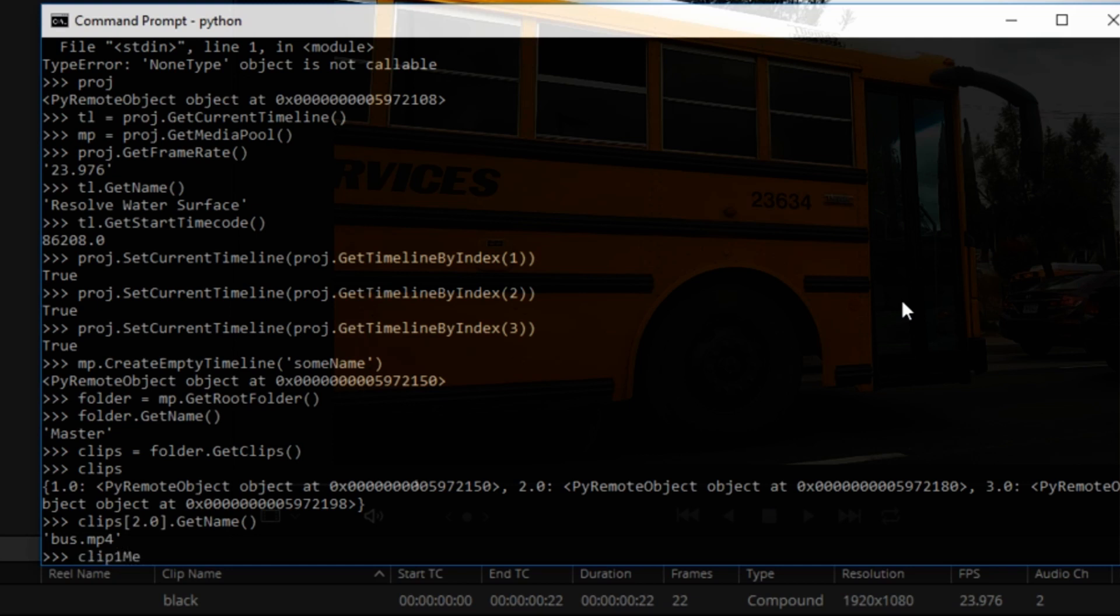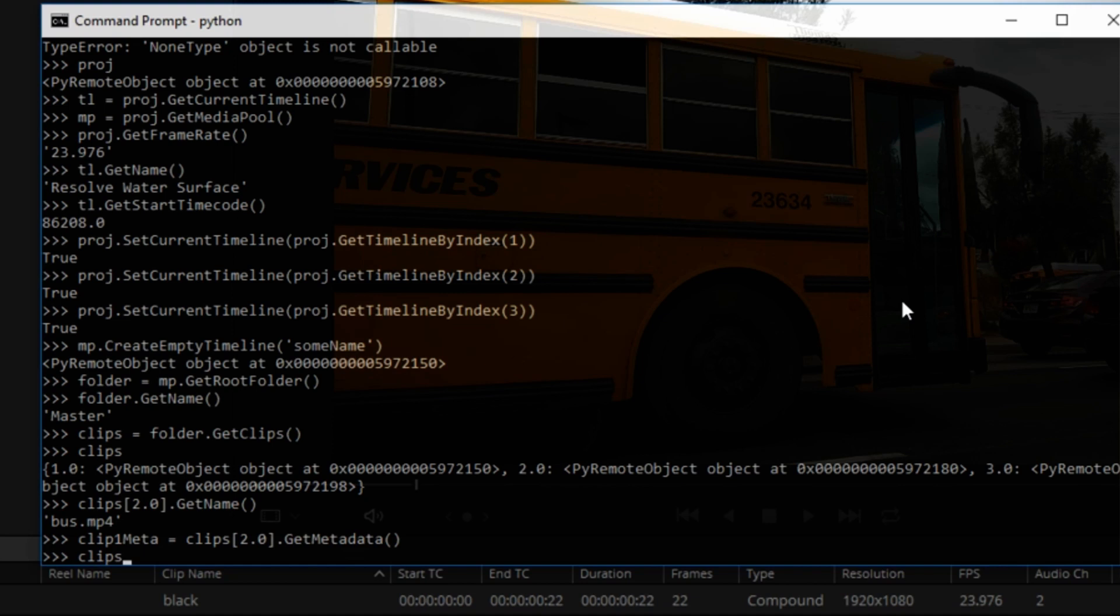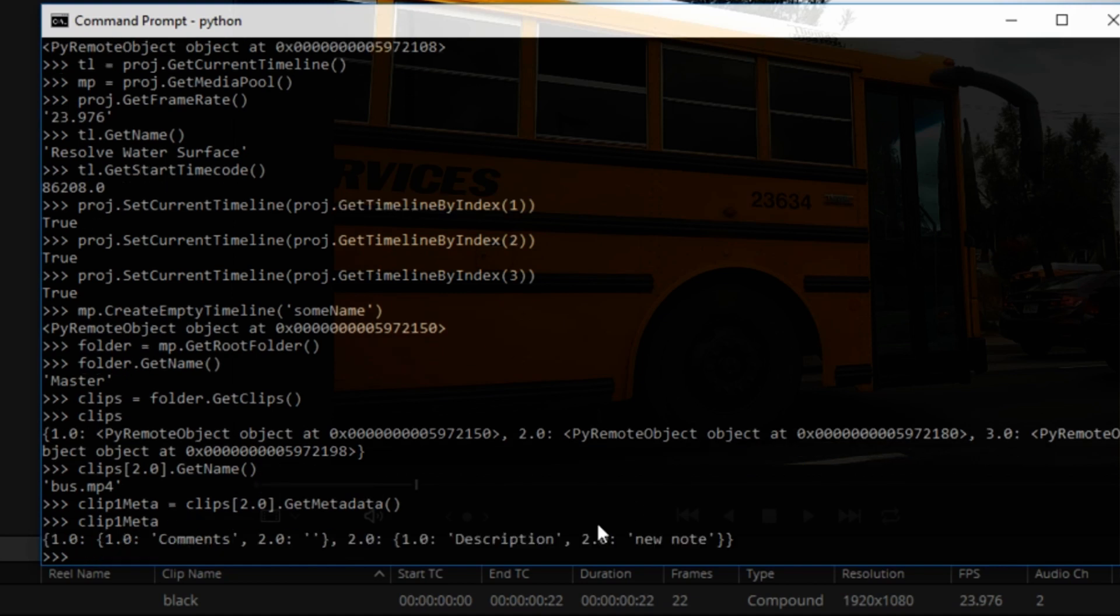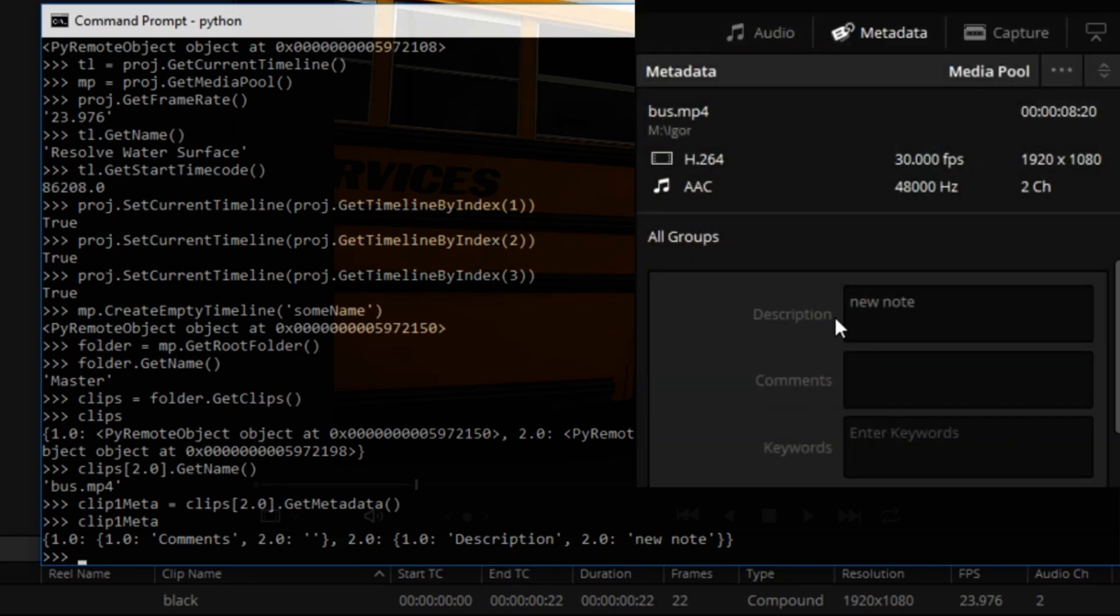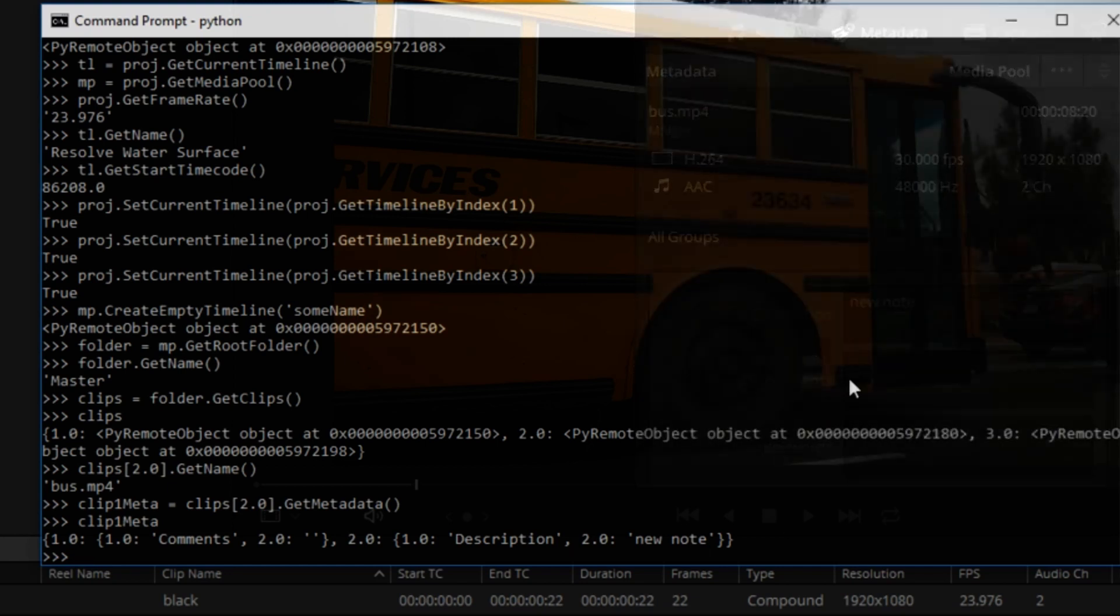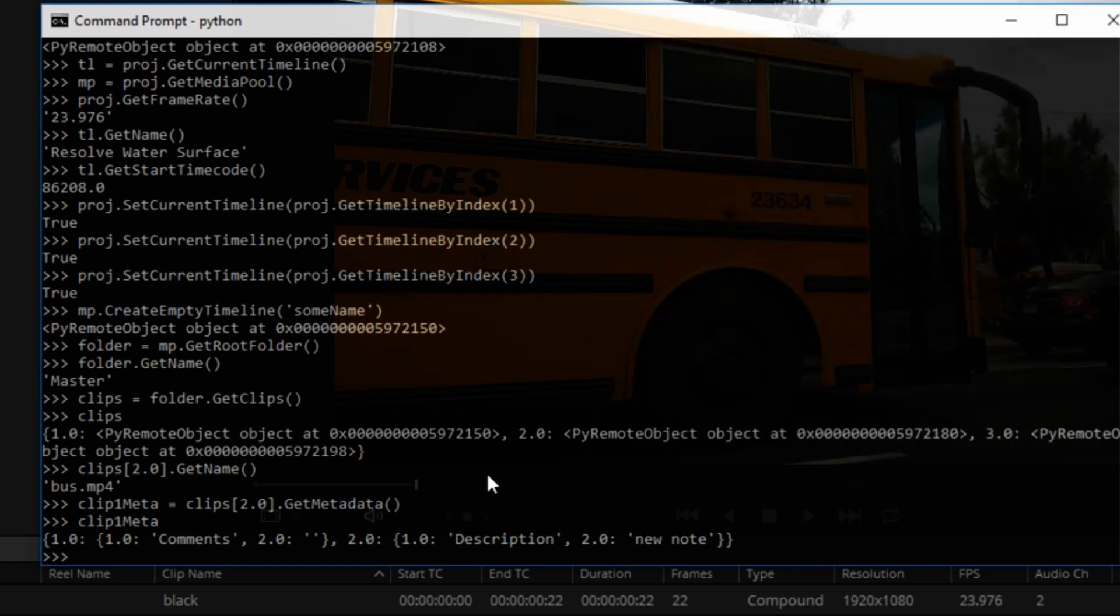As I said, the documentation for this API is still a work in progress. Let's see what's in clip 1.meta. And as you can see in this dictionary, there's a description, which is the name of this metadata field, and a new note, which is the content that I entered in there. So all of this can be read and you can do crazy stuff with it.